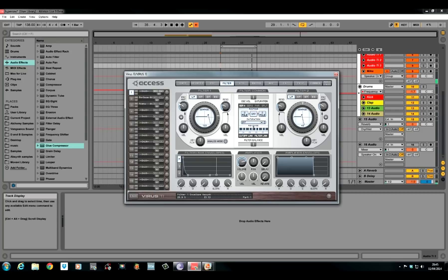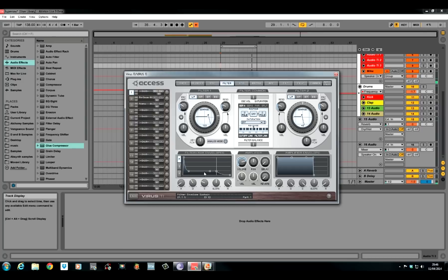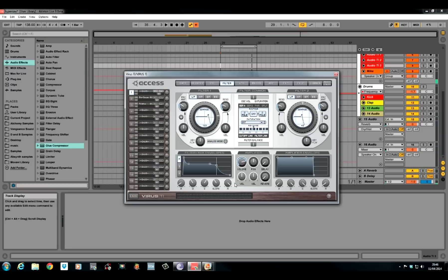We've set up the filter envelope now seeing as we've dialed in some envelope amount. Push the attack out just slightly. Just past that little dot at zero. Push the decay where it is actually. Push the sustain level around to about 1 o'clock. Pull the slope back to about 10 o'clock. And keep the release all the way out.